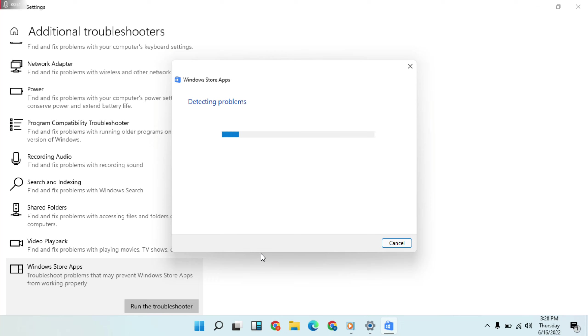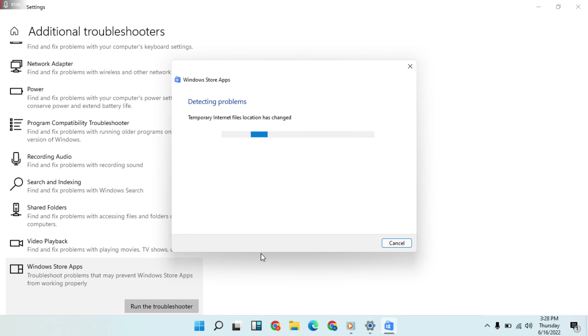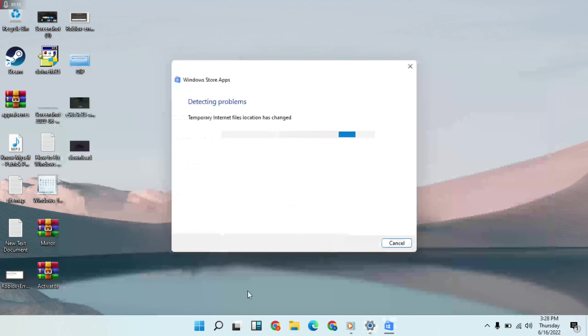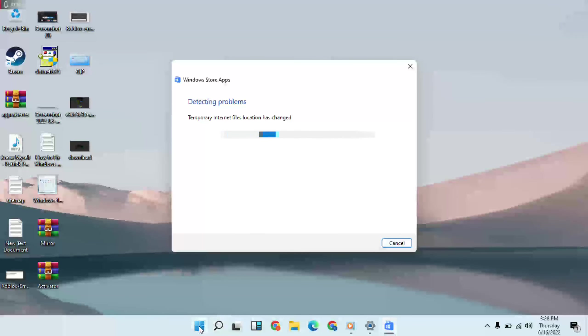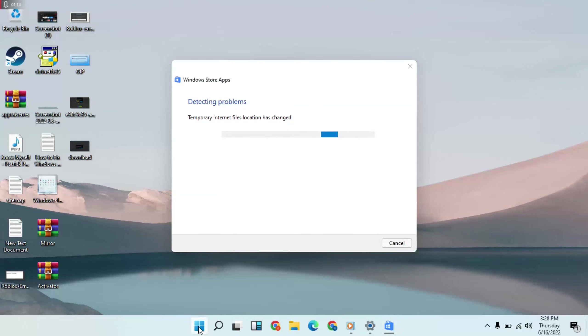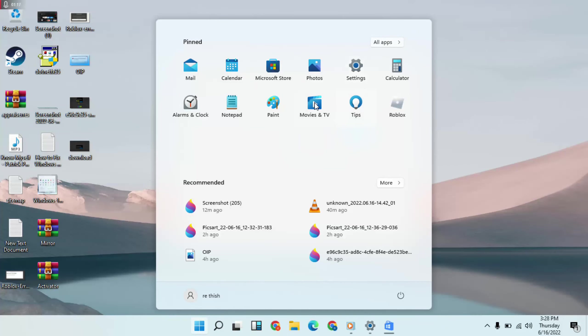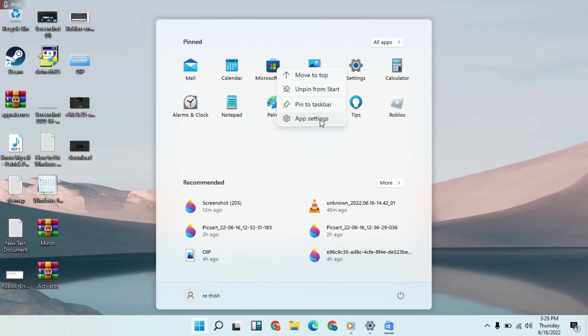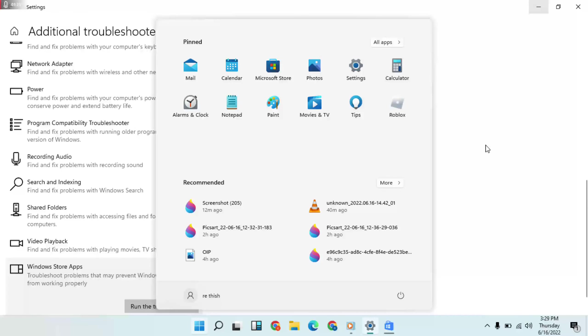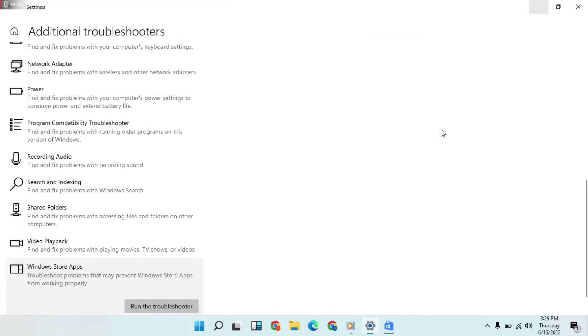Then detecting the problems. This is running in the background. The next step, go to Start Menu, then Microsoft, right-click, then App Settings.